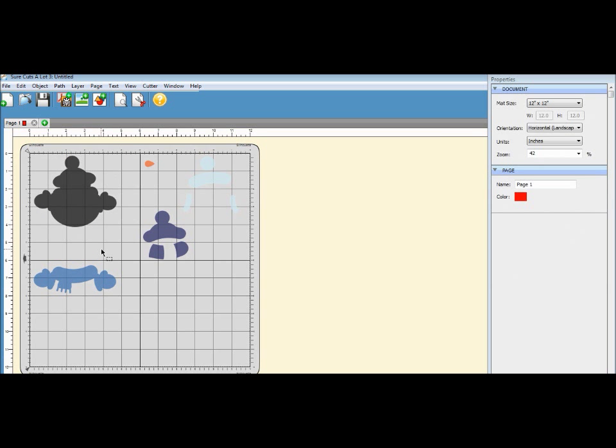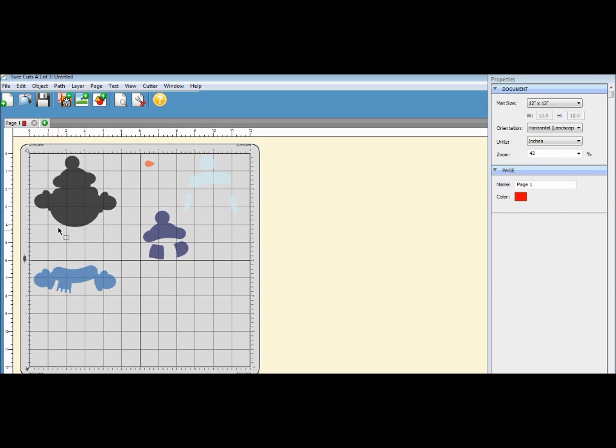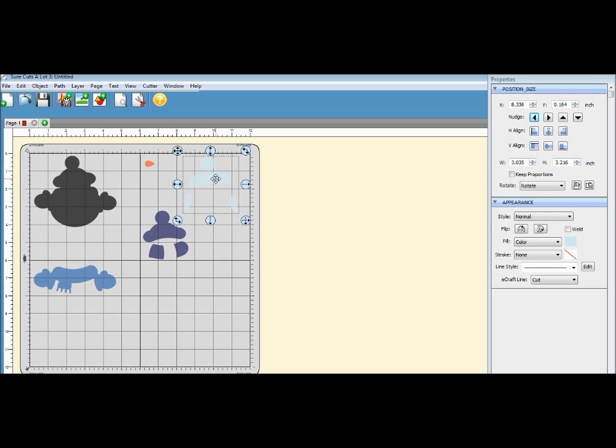Okay, so there it is. So I have my—he's gonna be white, this will be another color, this will be a coordinating color, and here we have the layers for the mittens and his little beanie.